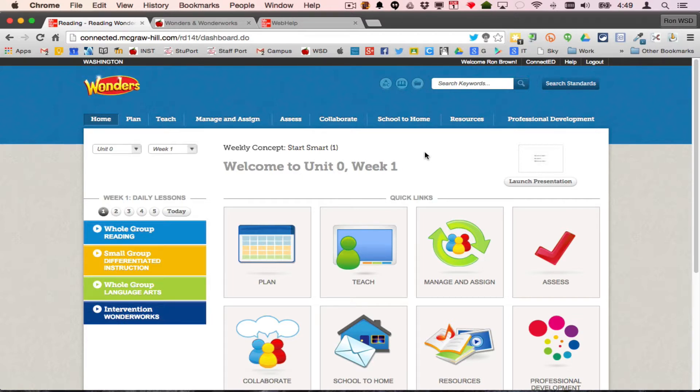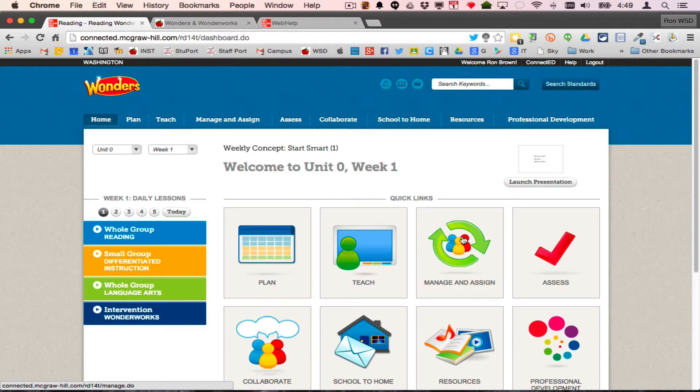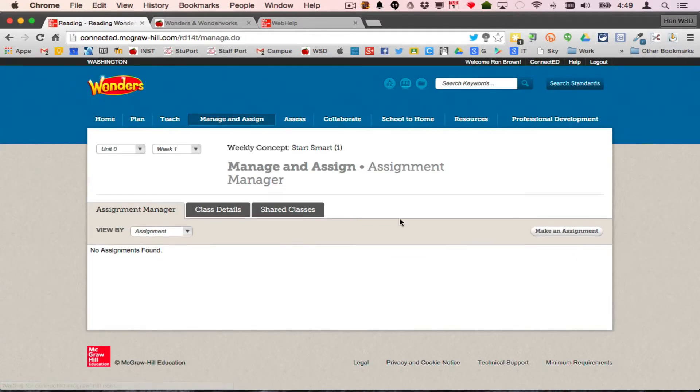The worst part of this is you'll have to build those icon logins for a class. When you look in your managing assigned class, right here, this button, or at the top, and you go to class details...